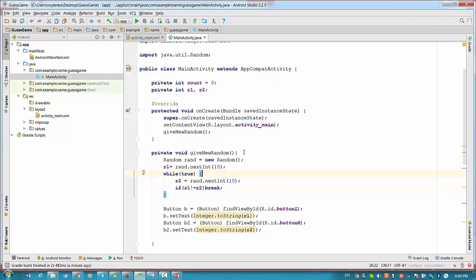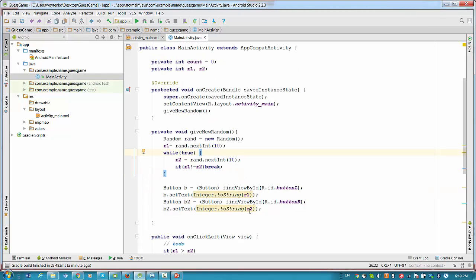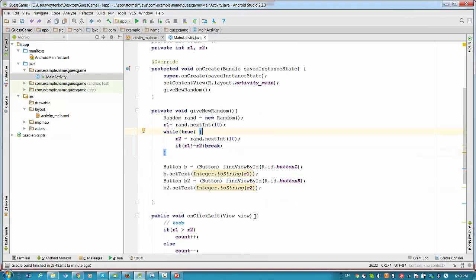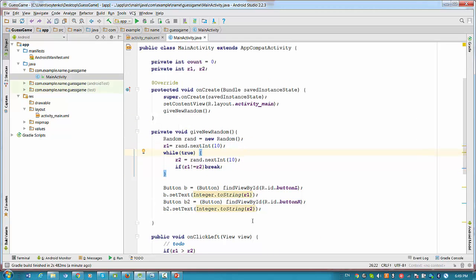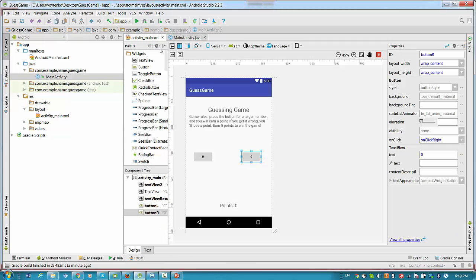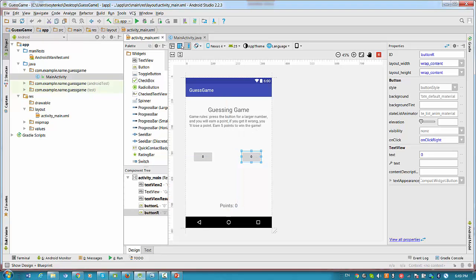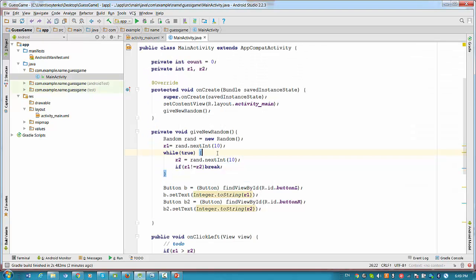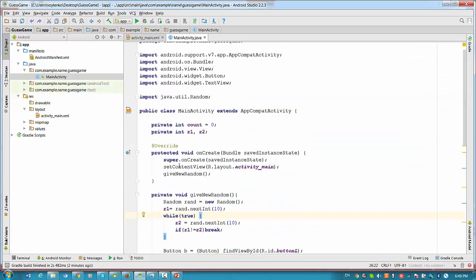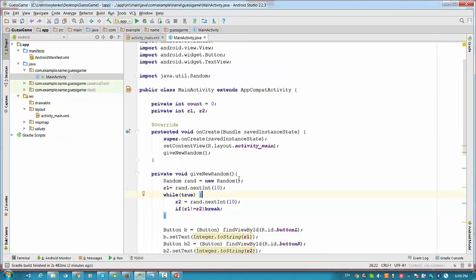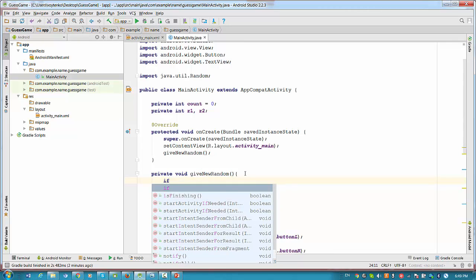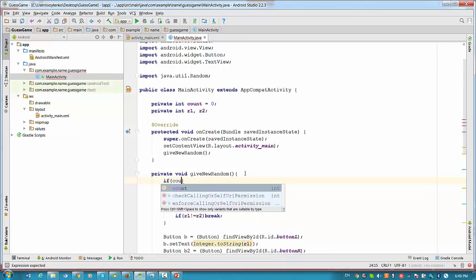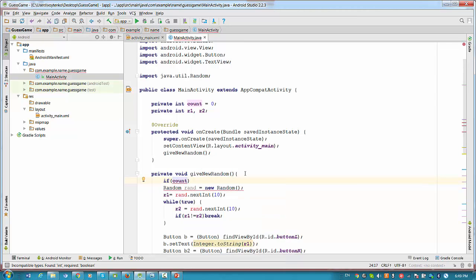So the last fix we have to check if the count is greater than five points, right? So we have to stop the game I guess. This is what was condition for the game. Earn five points to win the game. So we have to probably go to the method give new random. And inside this method we can check if count is equal to five. So what we can do?